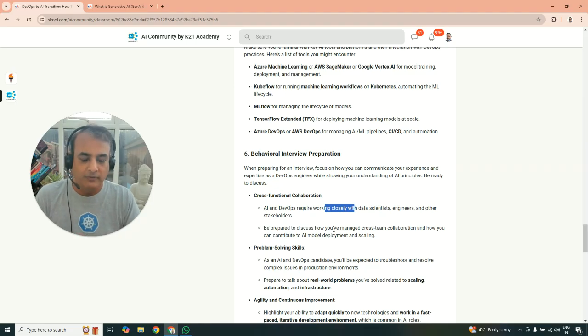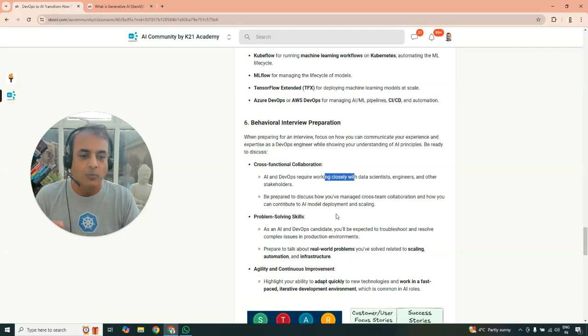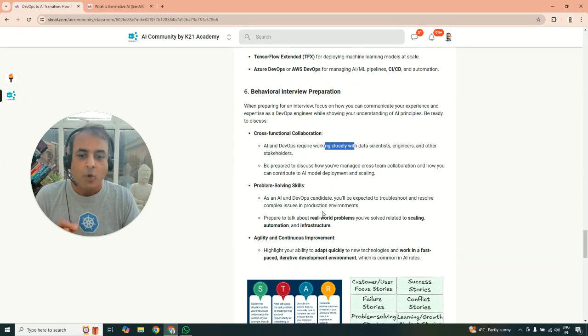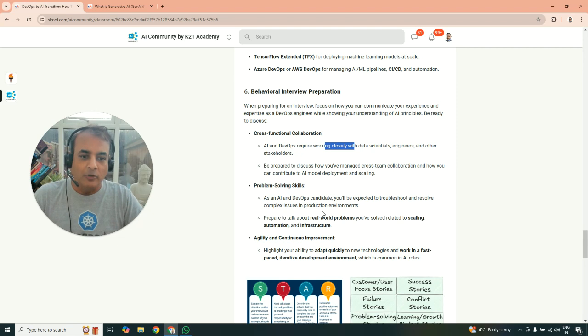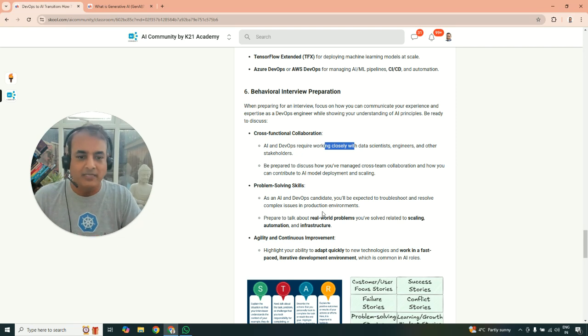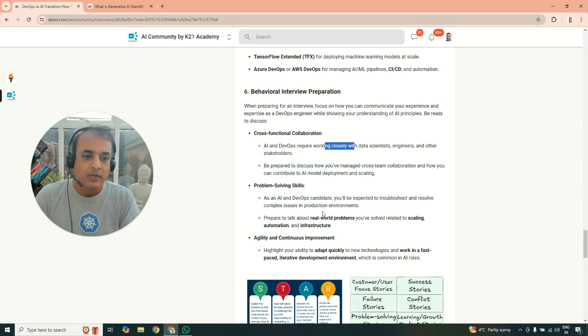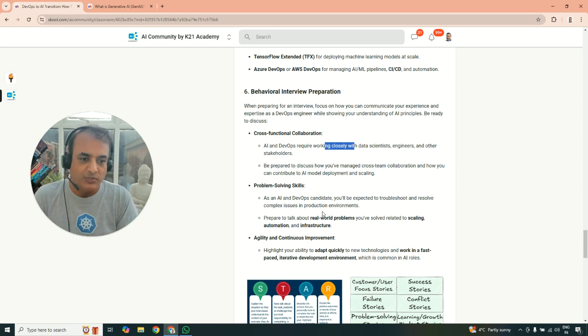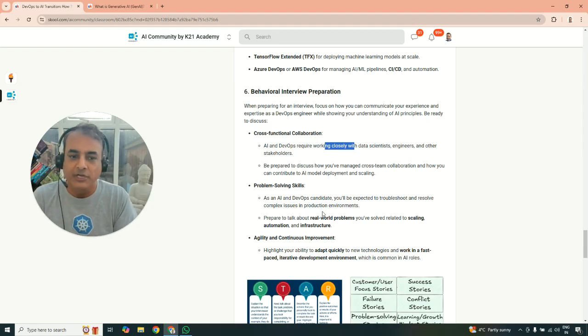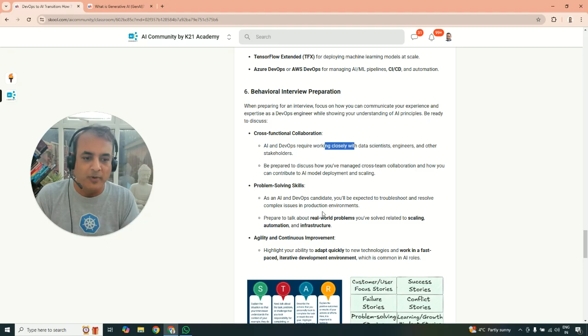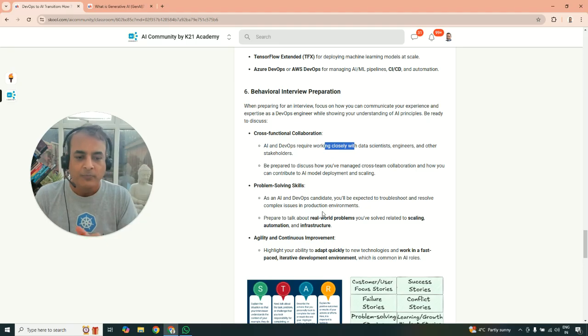Also, problem solving. So maybe you be asked, explain me a real-world problem or in your situation, what you did to scaling, automating, and infrastructure related as well. Or from an agility and continuous improvement point of view, how do you show me an example where you adapt yourself in a fast-paced, agile development environment, which are commonly for AI roles.